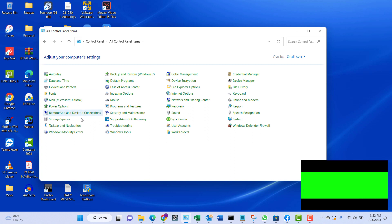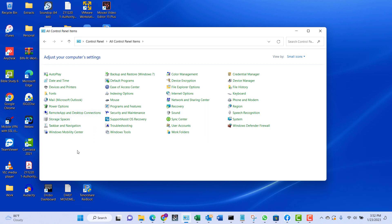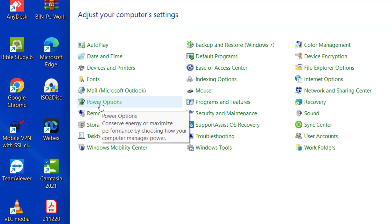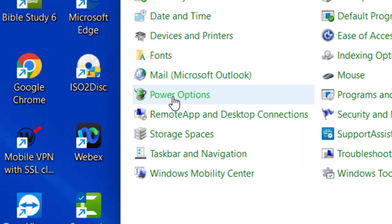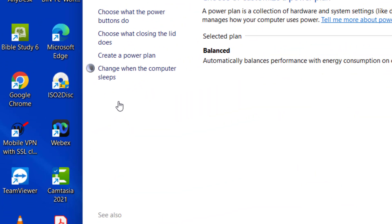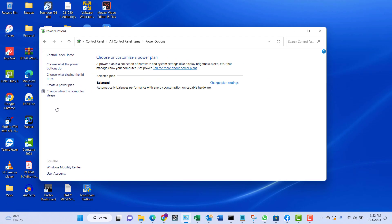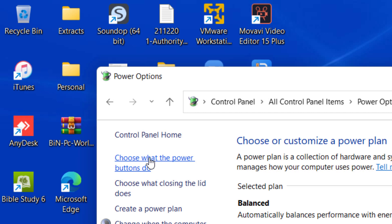When you click on the Power Options you get these sets of settings. On the left-hand side we'll click on 'Choose what the power buttons do.'